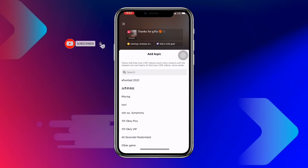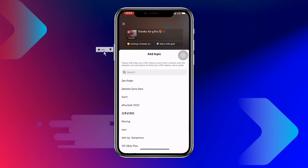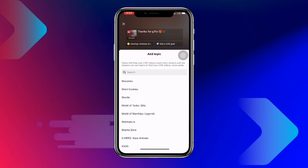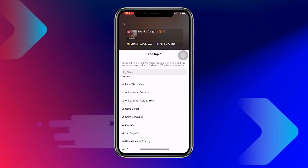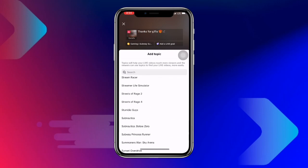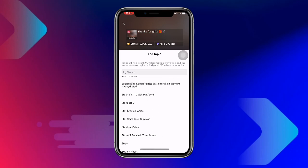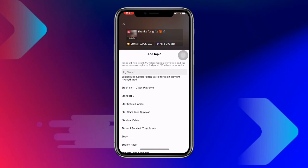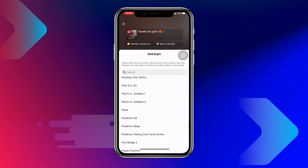If your game is not listed, don't worry — just scroll to the end and set it to Other Game. You can still play your game that way. The games are also organized by category, so if your game starts with S you can find it under the S category, and similarly for other letters.